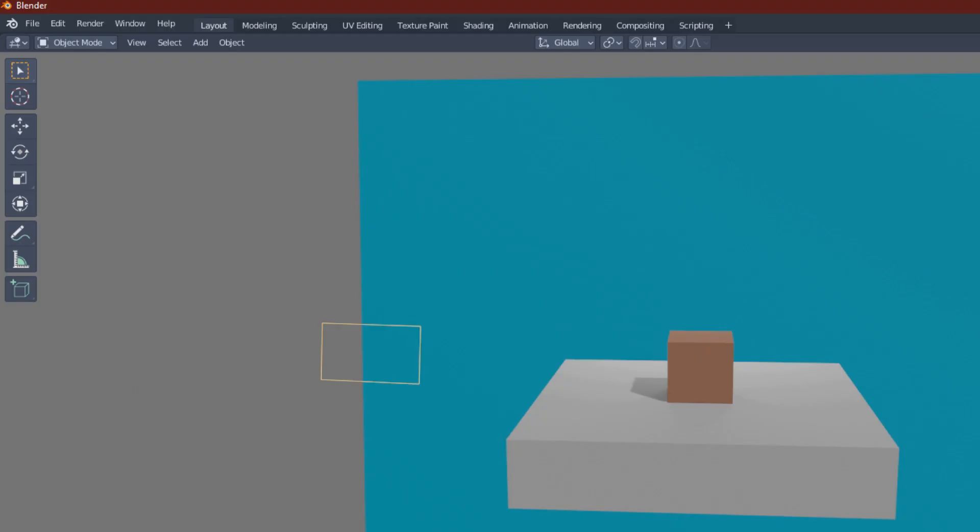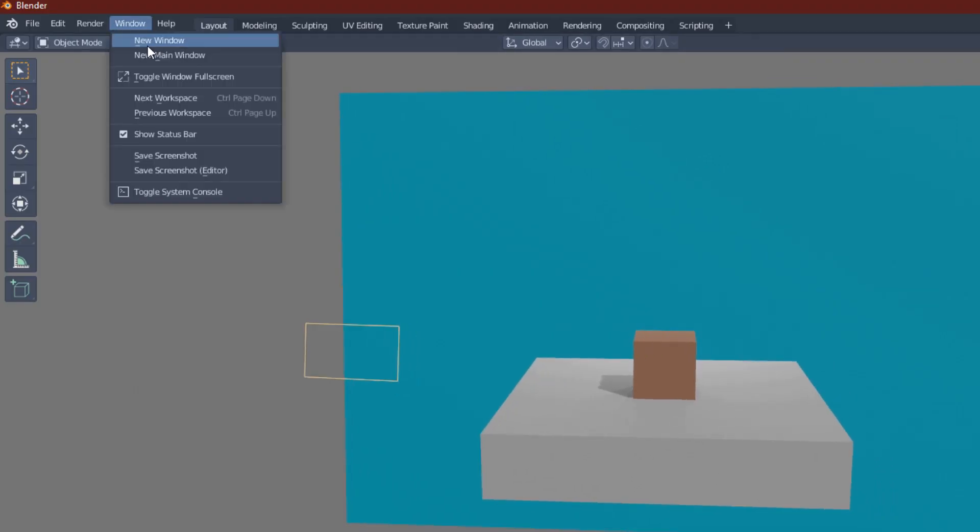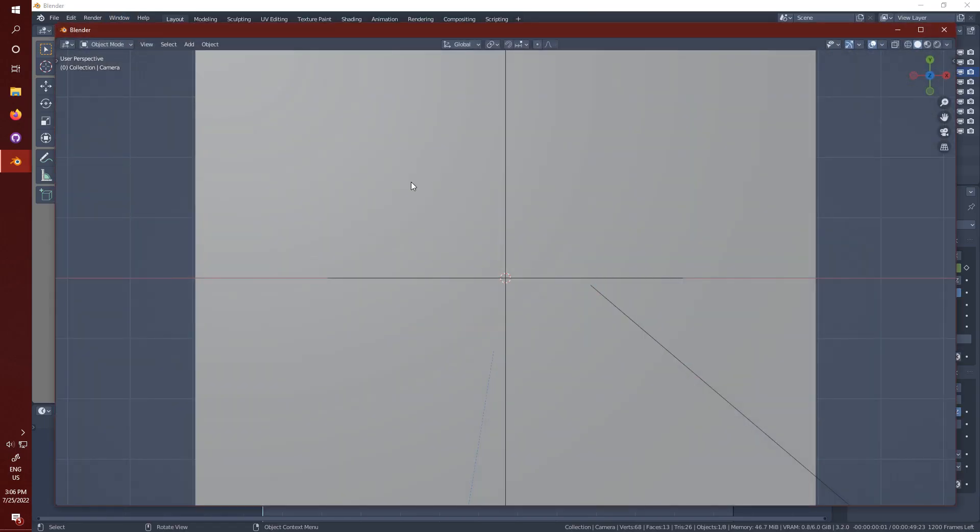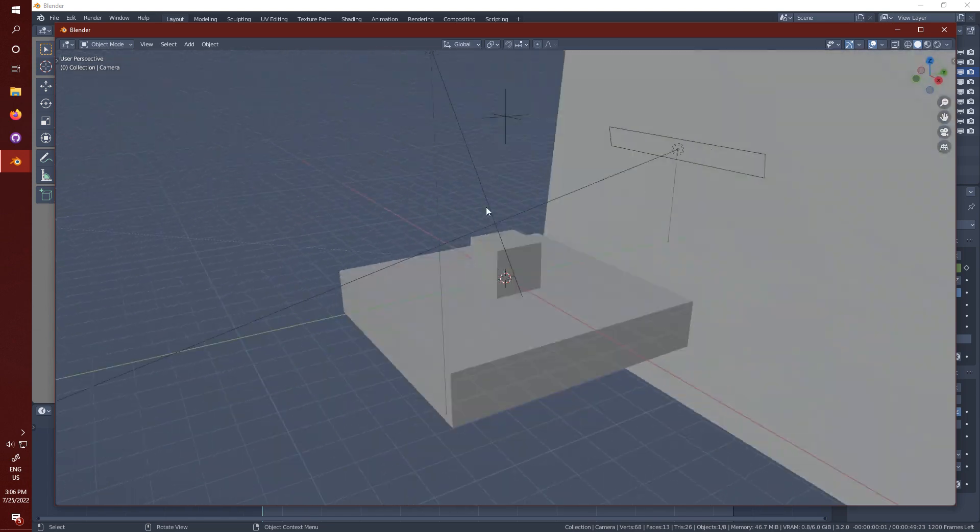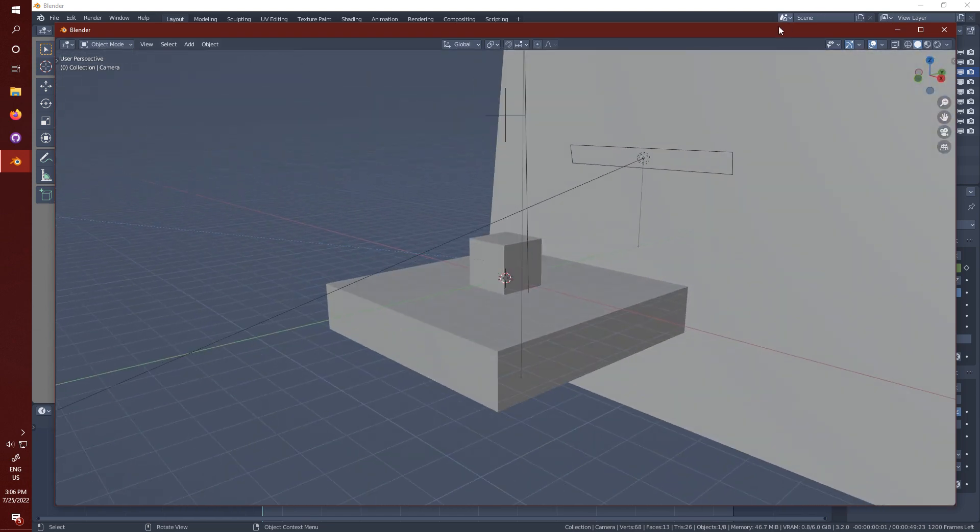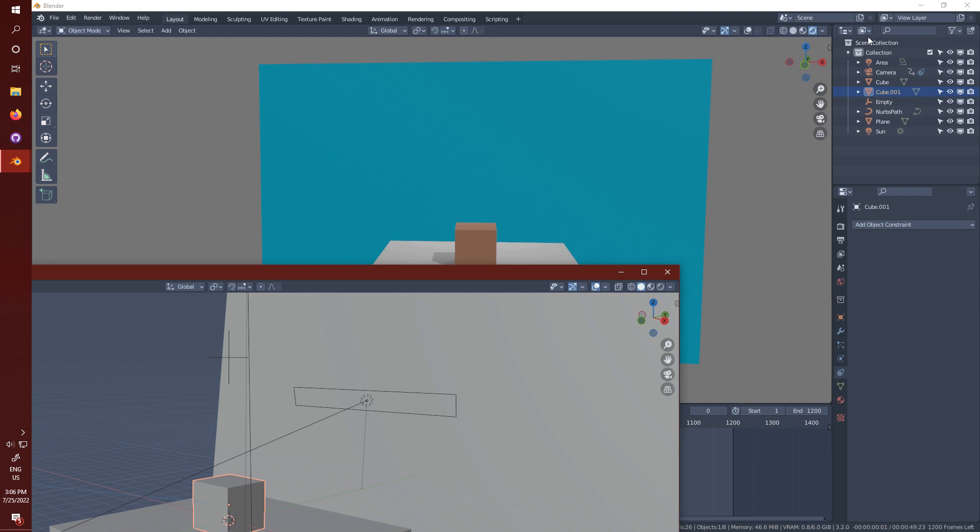Now in order to edit your model you're going to want to click window up here and select new window. You have to make this model on this screen rather than on the screen below, otherwise it won't record properly. As you can see this window is synced up with the one underneath.